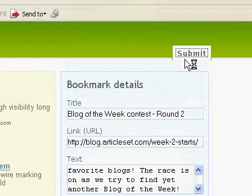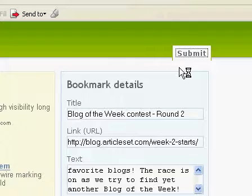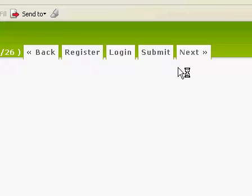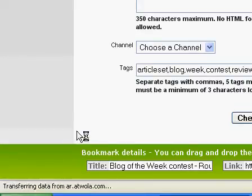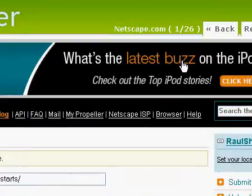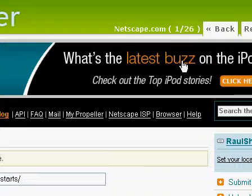Click the submit button, lay back in your chairs and watch the magic happen. You'll notice in the lower left corner of the screen that our site is already busy pre-populating fields on all of the social bookmarking services you have selected. We're currently on the first of 26 such services, netscape.com.